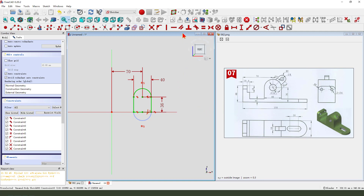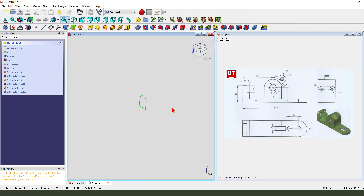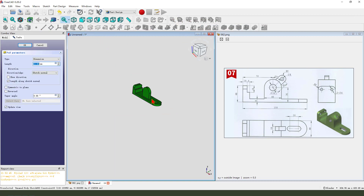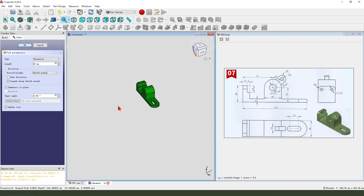The sketch is fully constrained. Then we pad it to dimension 40, symmetrical to plane.